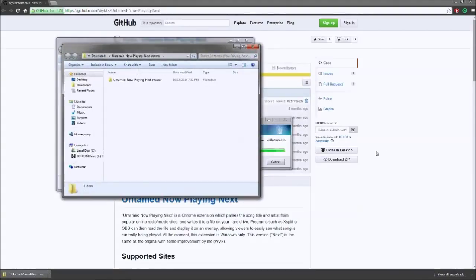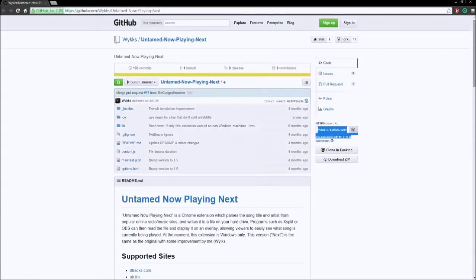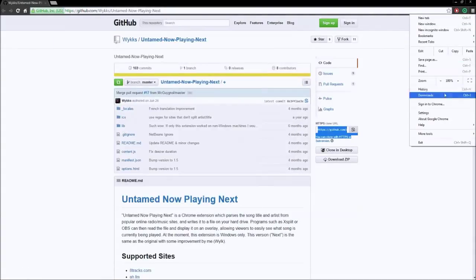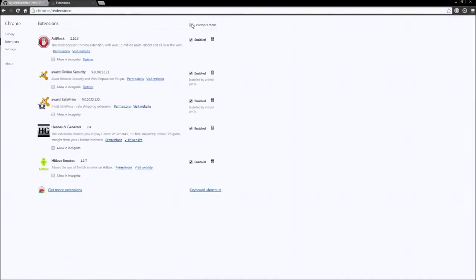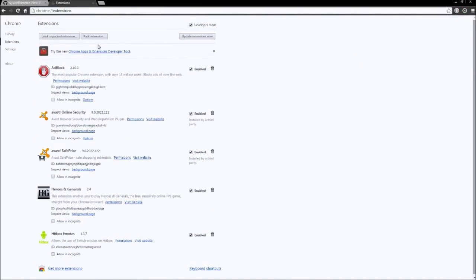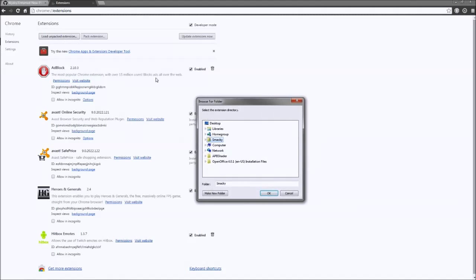In Google Chrome, go to Settings and Extensions. Check Developer Mode on. Load Unpacked Extensions.